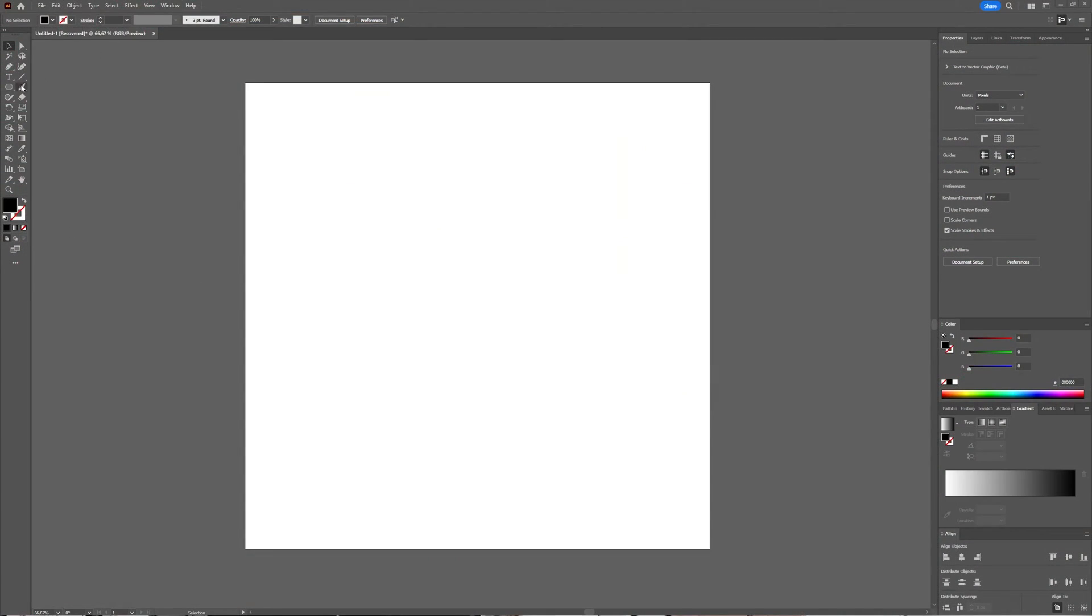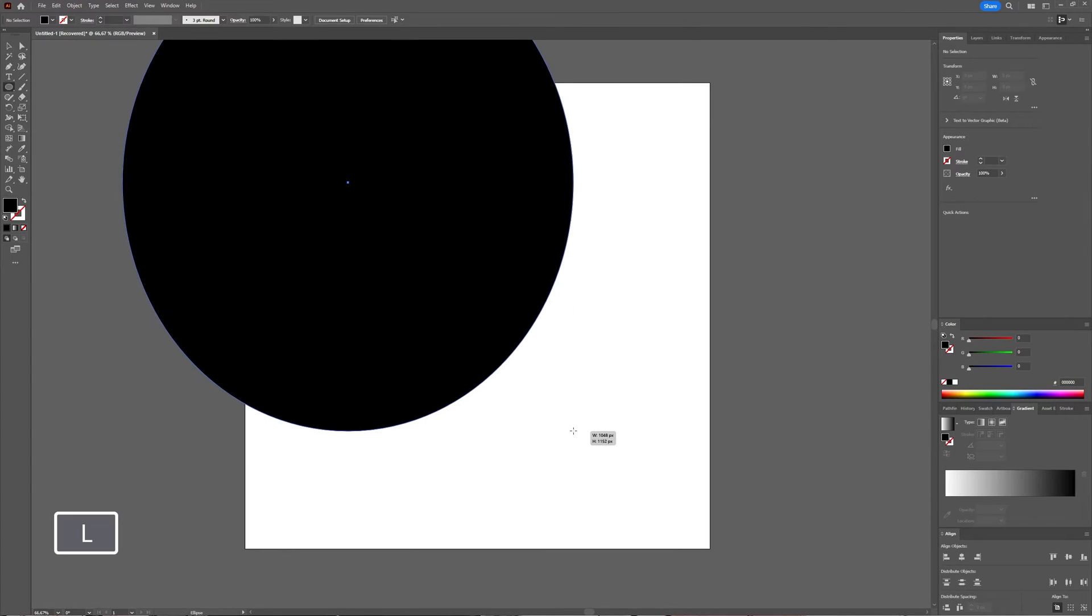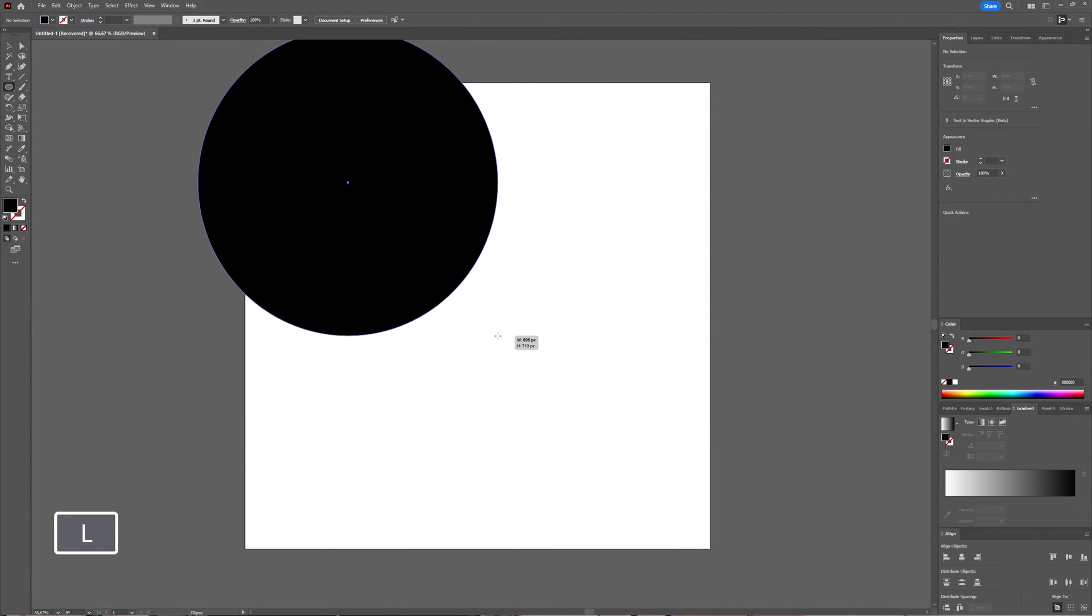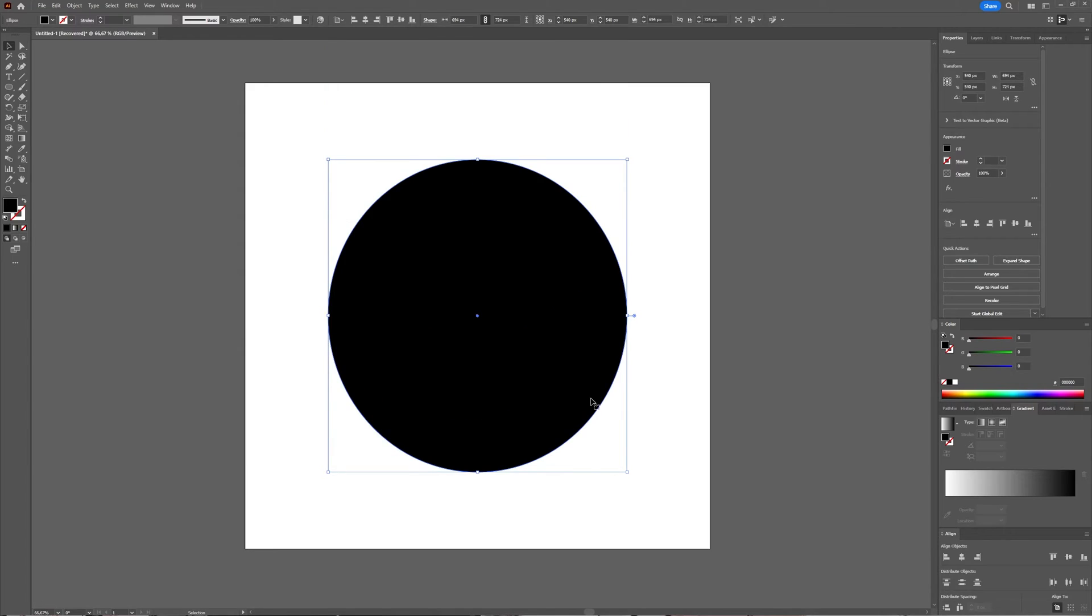So I'm first going to create a shape. You can take whatever shape you want, I'm going to use this circle, and then let's put it in the middle.